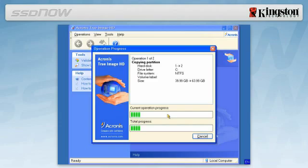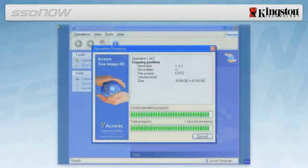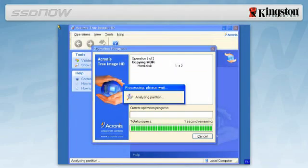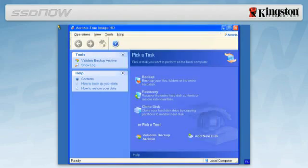Once the cloning process is complete, a window will appear stating disk cloning was successful. Click OK and remove the Acronis True Image HD software CD and close the program.